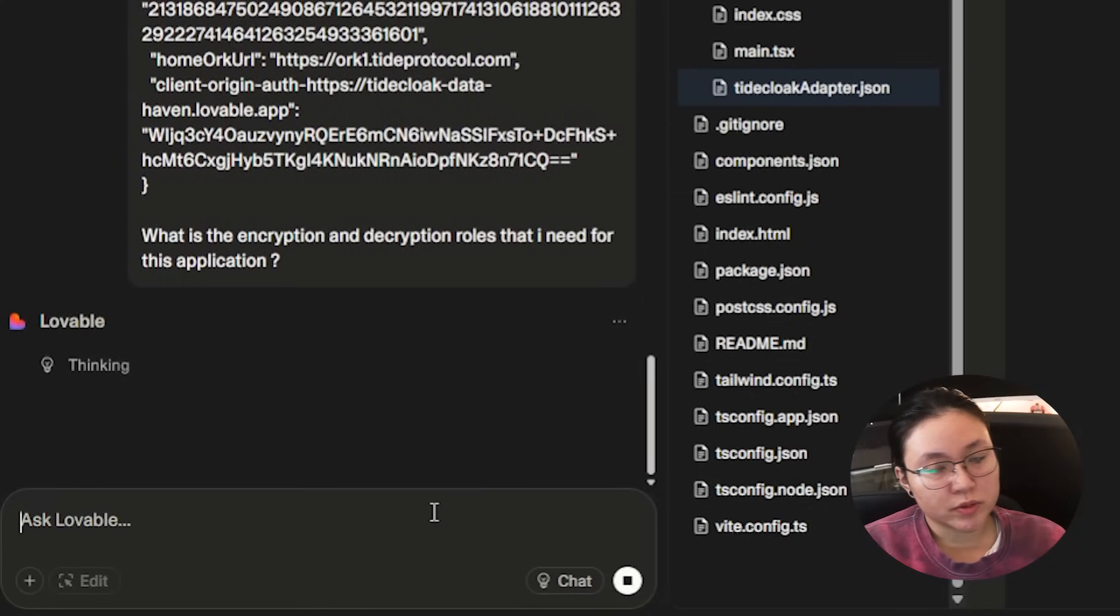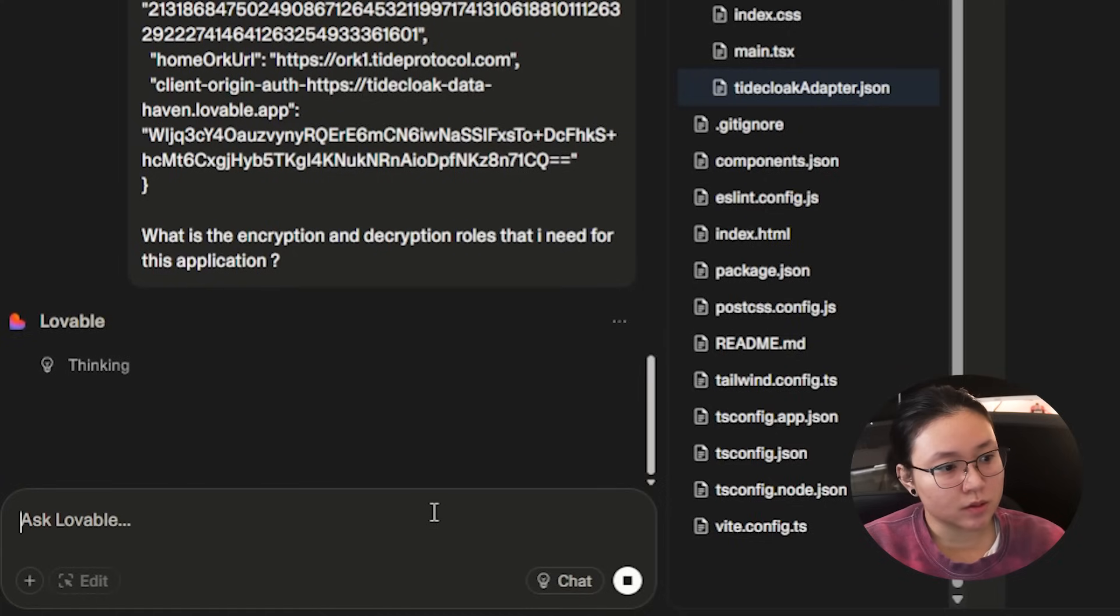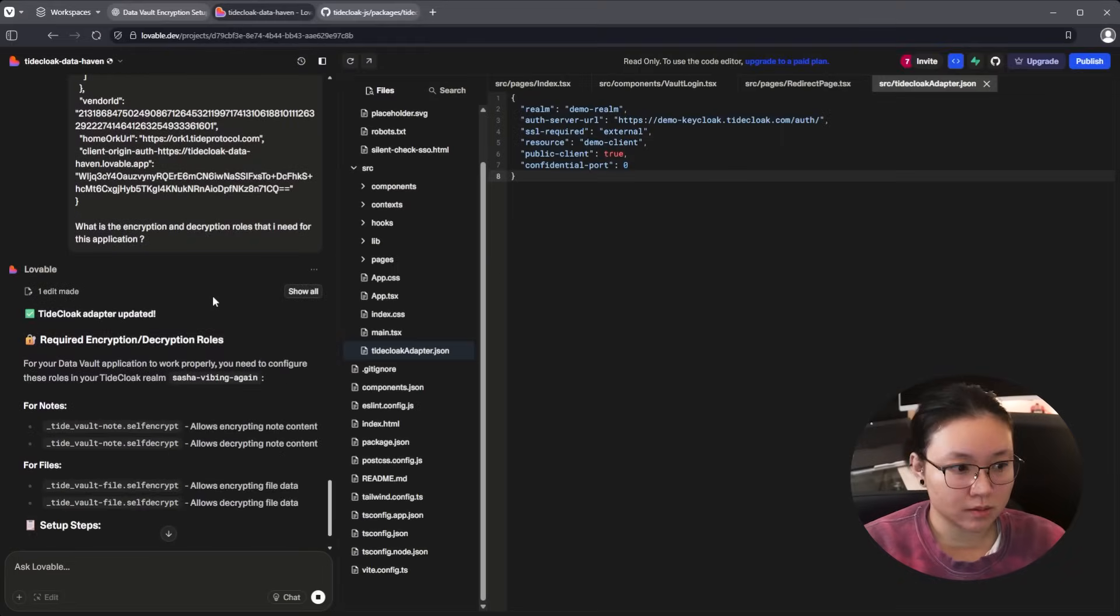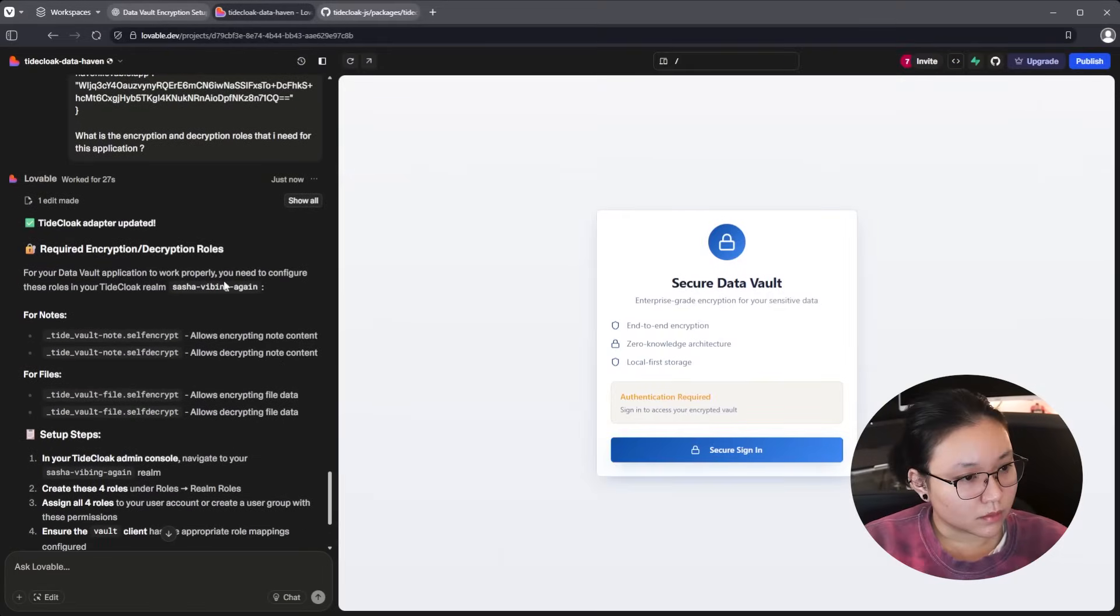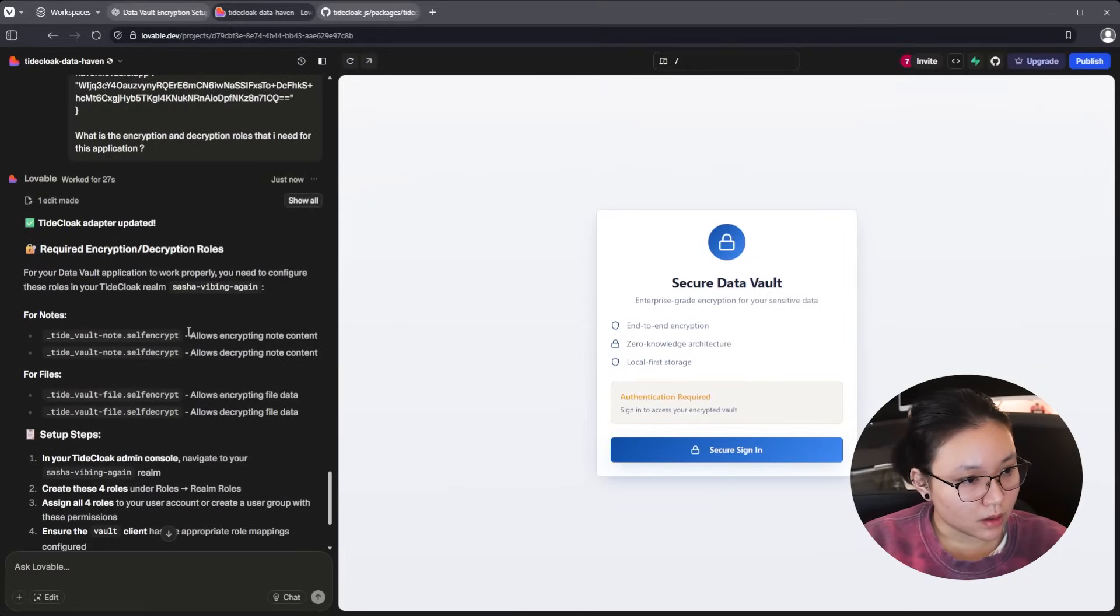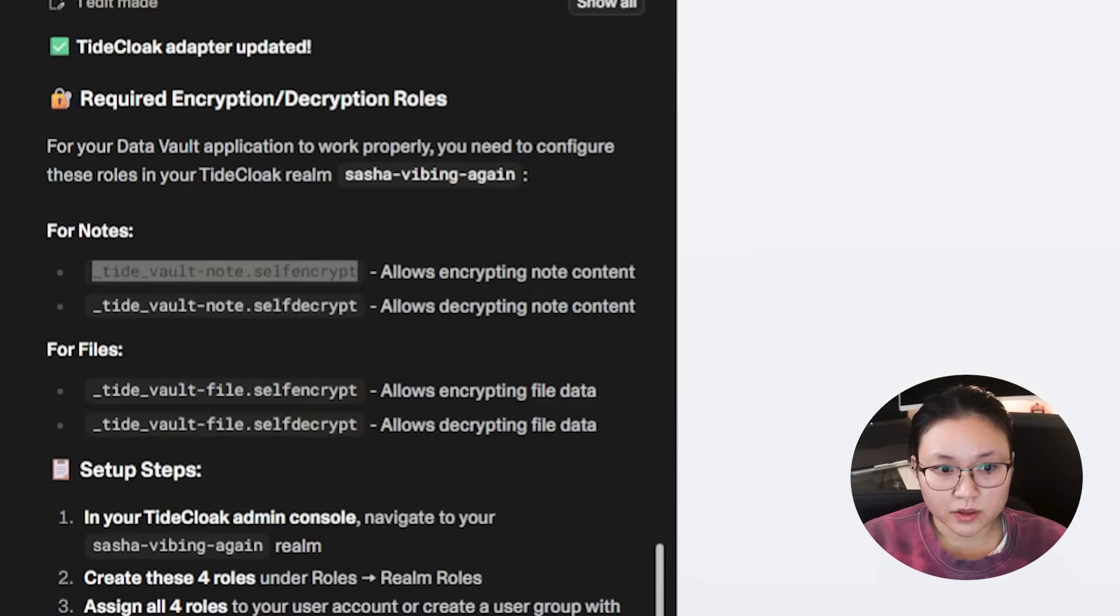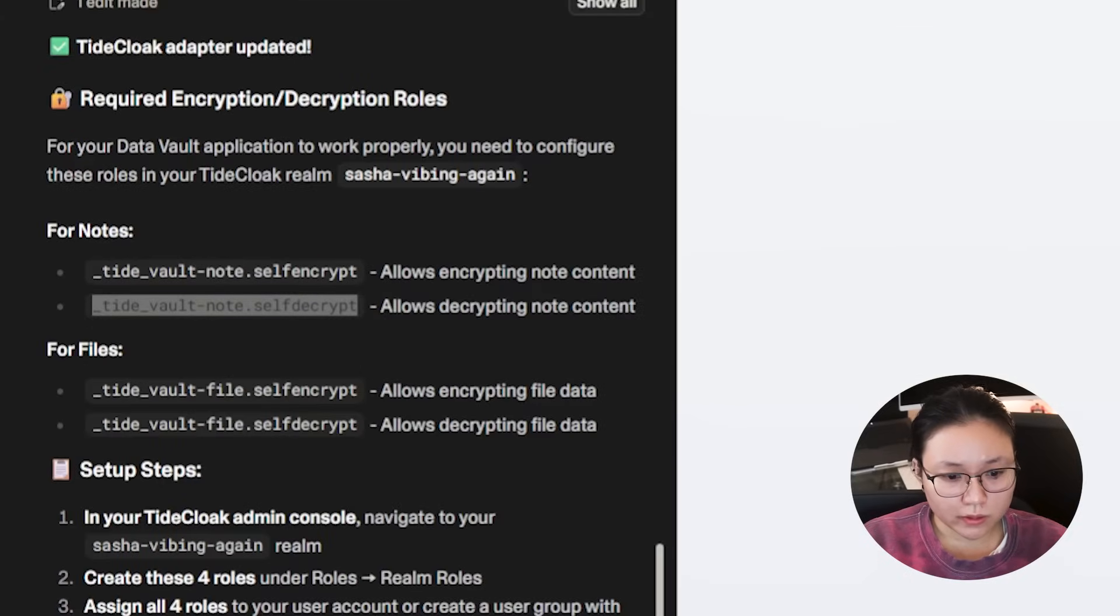So to use encryption and decryption you need specific roles. So I don't know what Lovable has set it to. So I'm just going to ask it. Okay. Cool. So I just need to add these four roles. So give me a second while I do that.